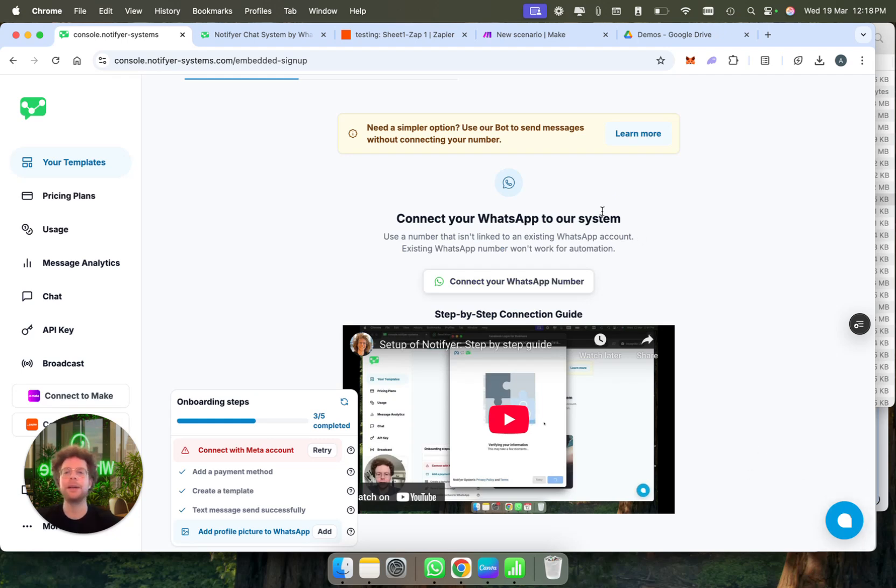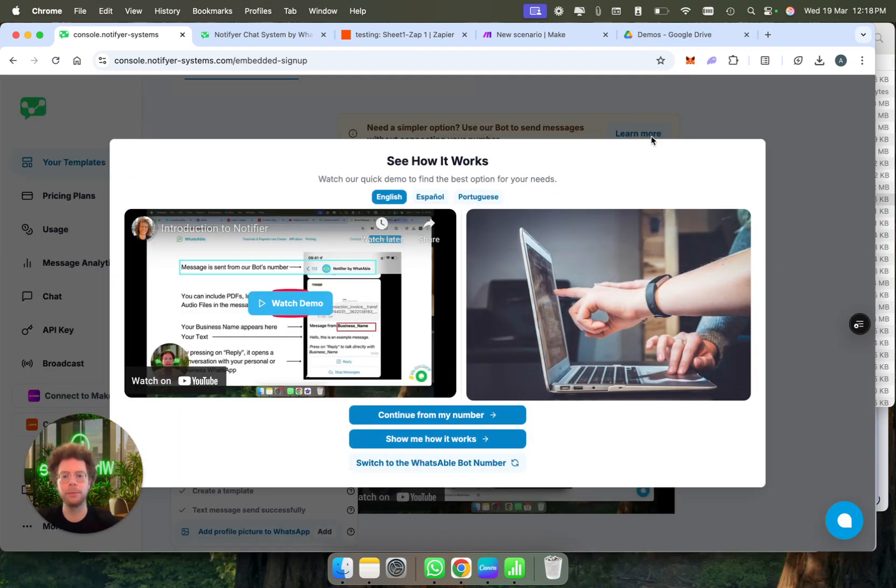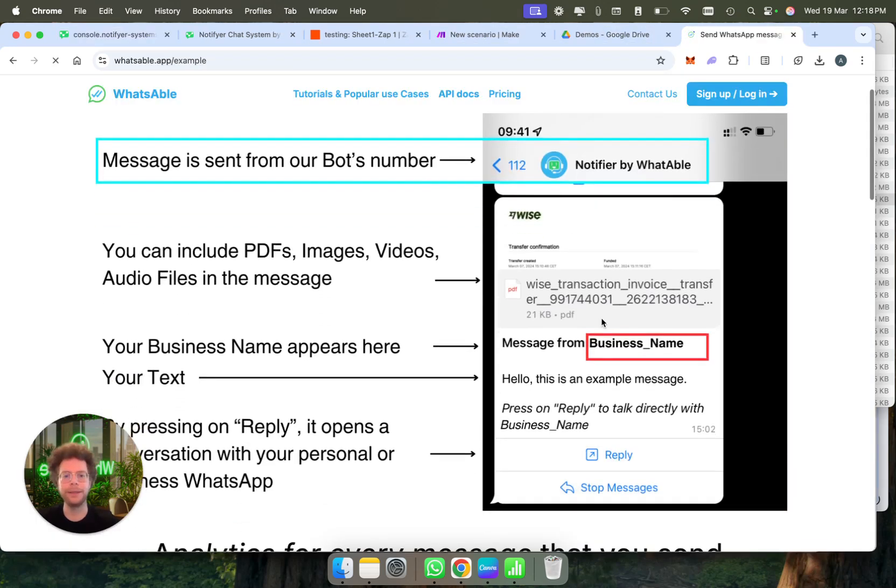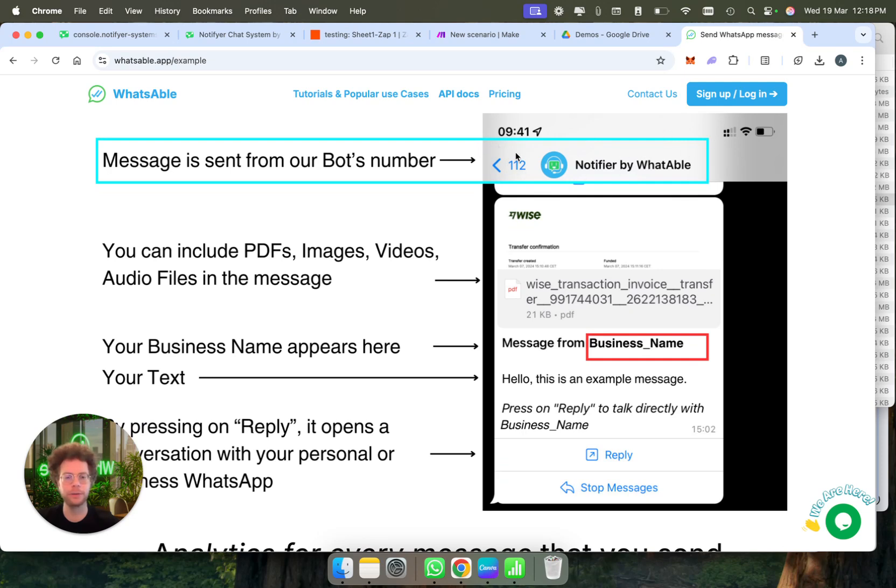Now if you want a super easy way to send messages without having to send it from your number, we also have our own bot that you can send the messages from. The way that works is basically you have our bot sending the message. So it comes from our brand, but it would say message from and then the name of your business. And again, you can send attachments and more.